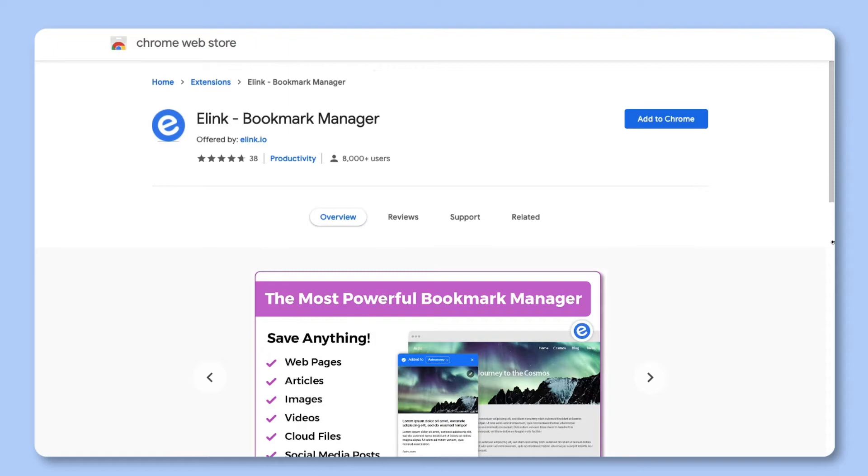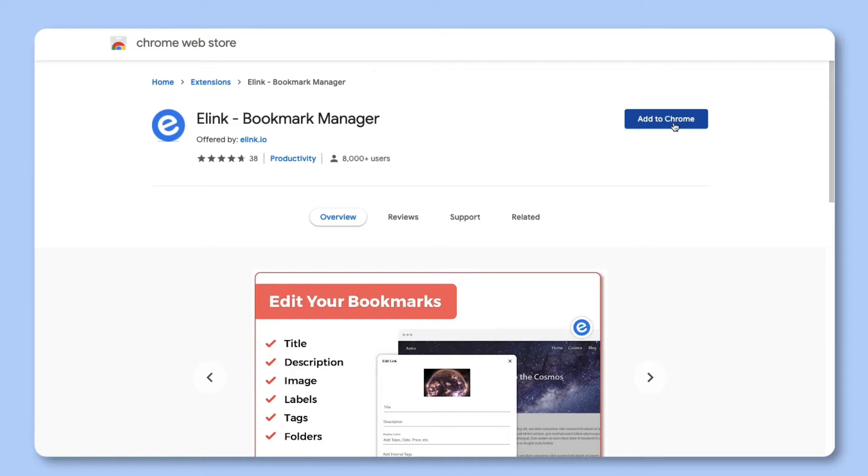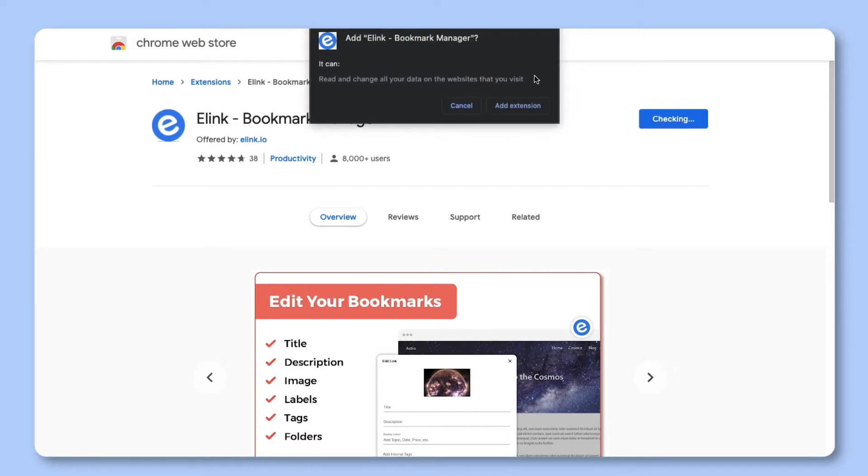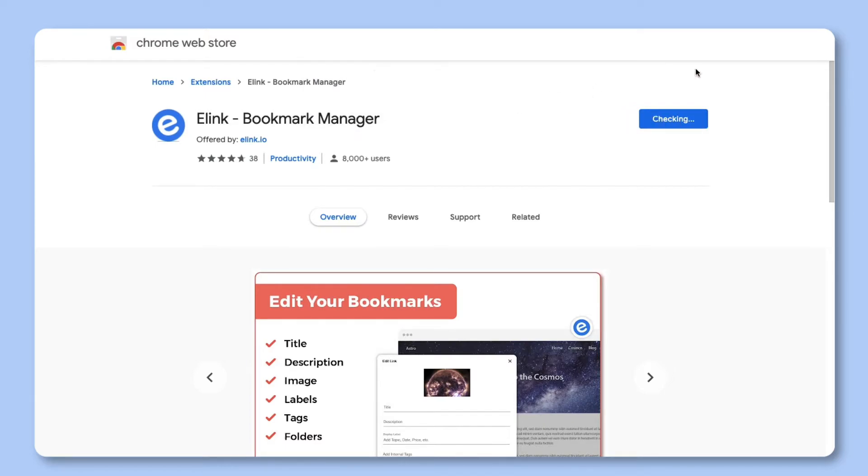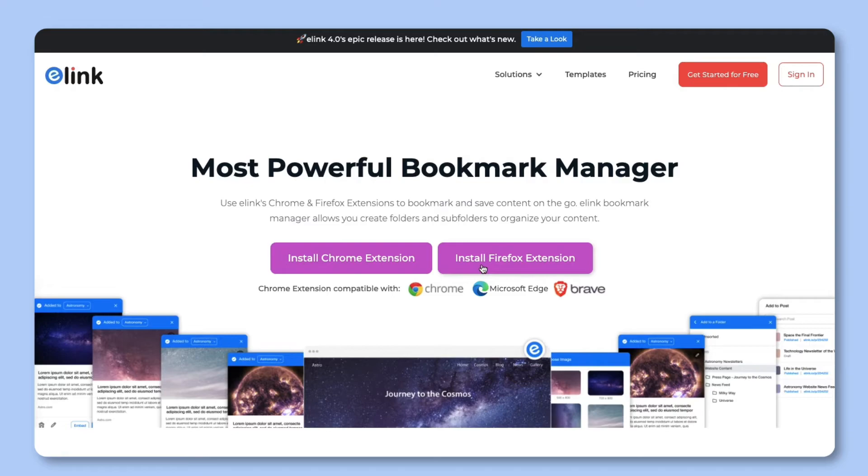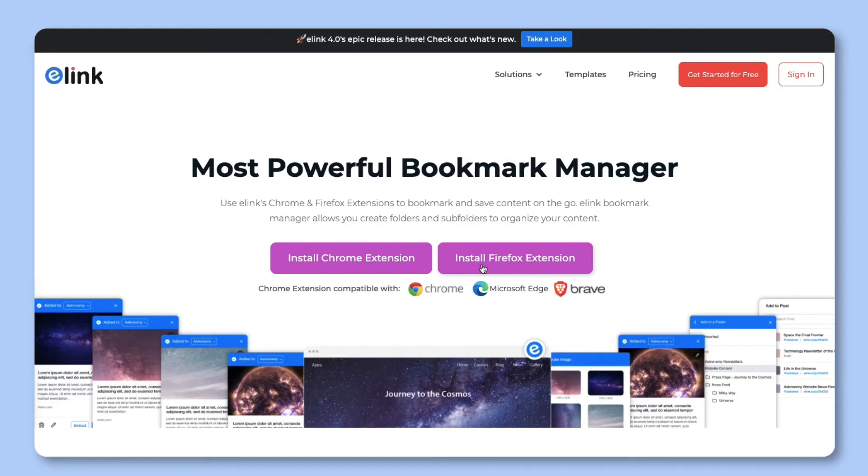Part three, how to add links via elinks browser extensions. We recommend that you download elinks browser extensions so you can save web links on the go. We have an elink chrome extension that can be used on chrome, edge, and brave. You can even download and use elinks firefox extension.